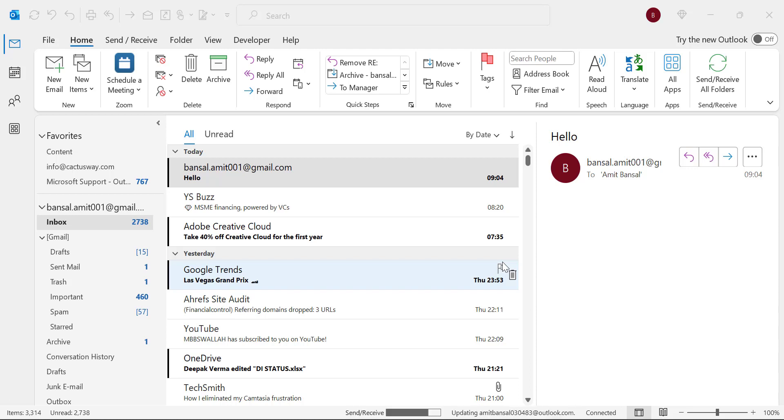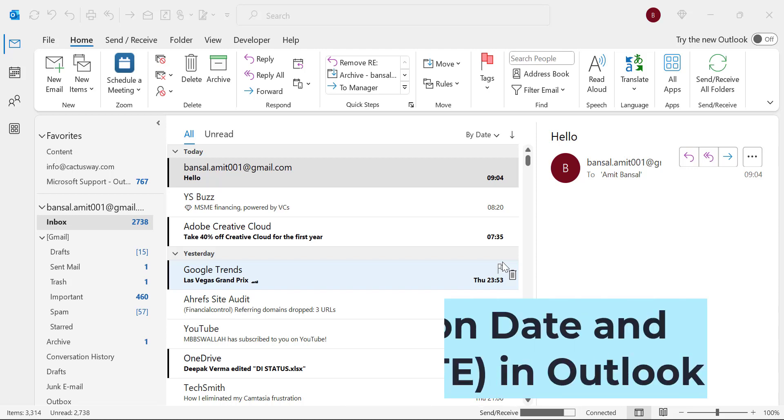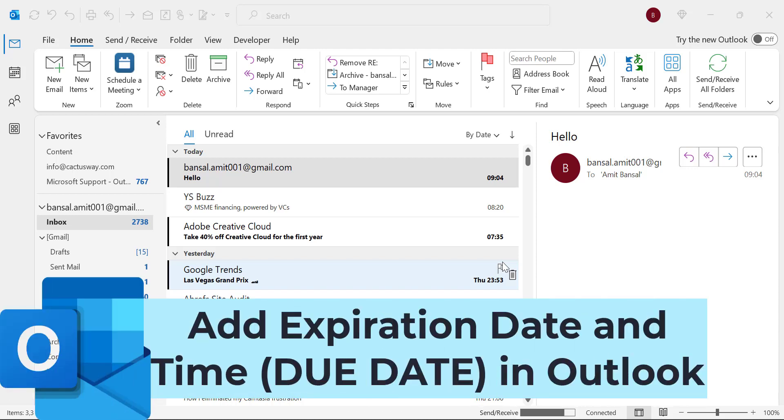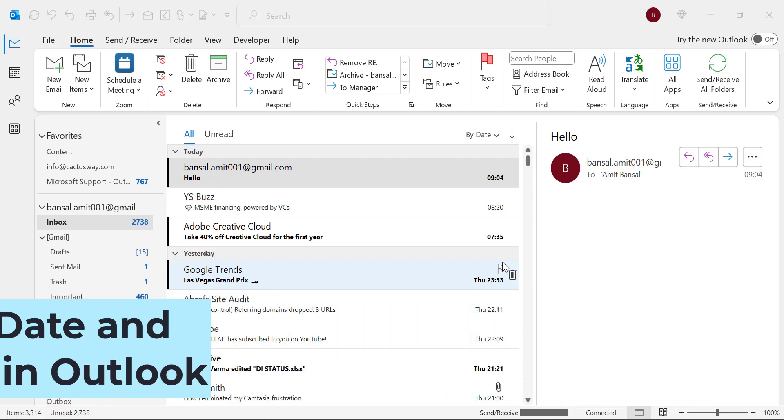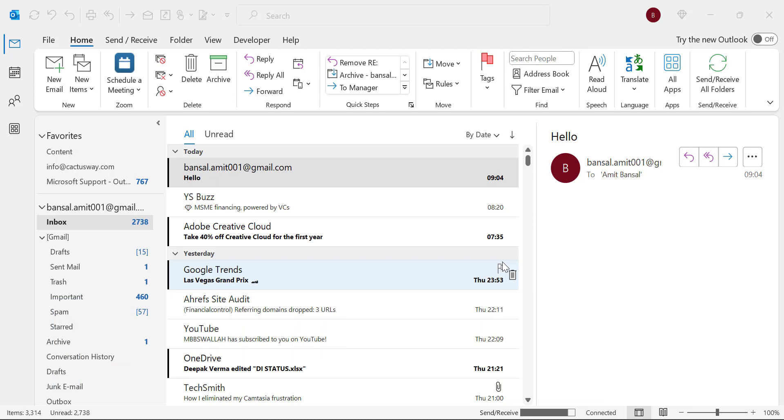Hello everyone, I'm Amit from Mail Smartly. Today in this video you will learn how to add a due date or expiration date and time in Microsoft Outlook. There are two ways.